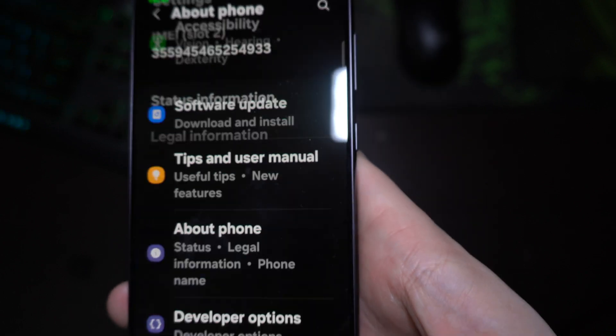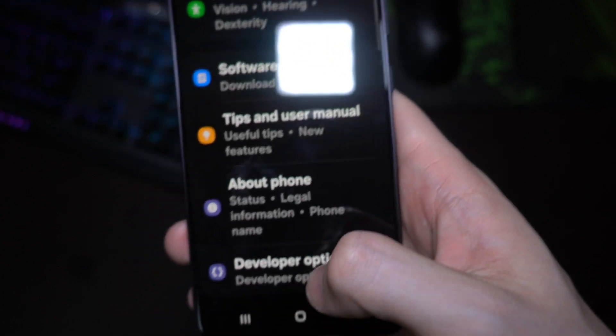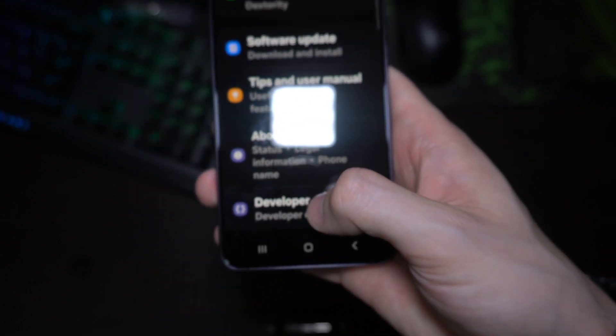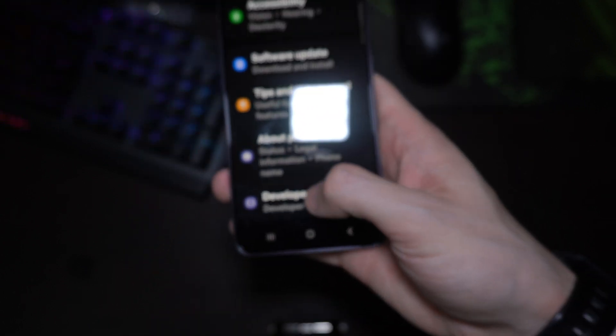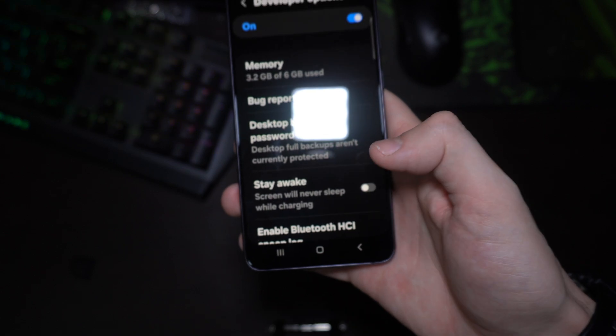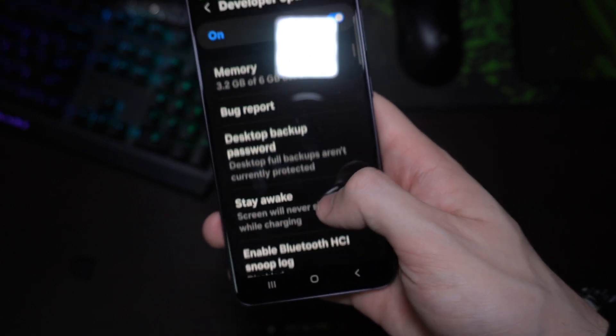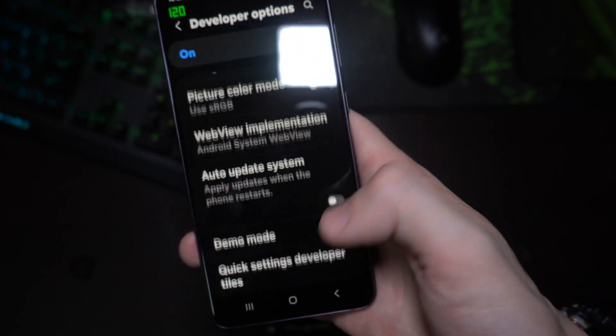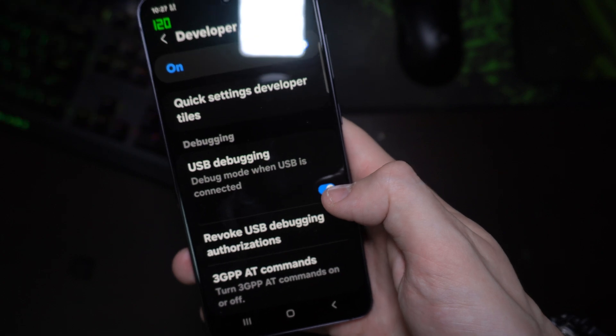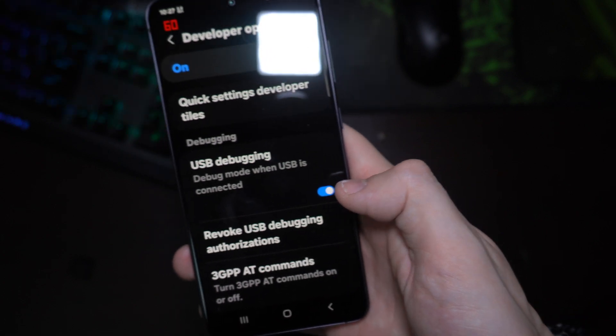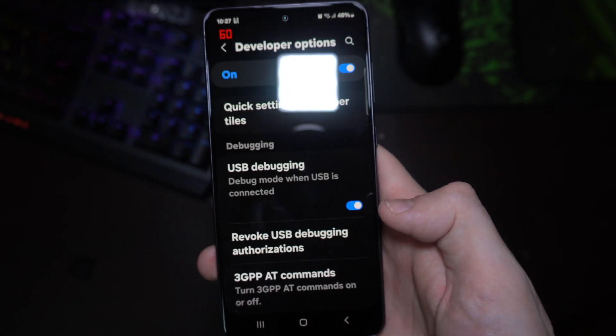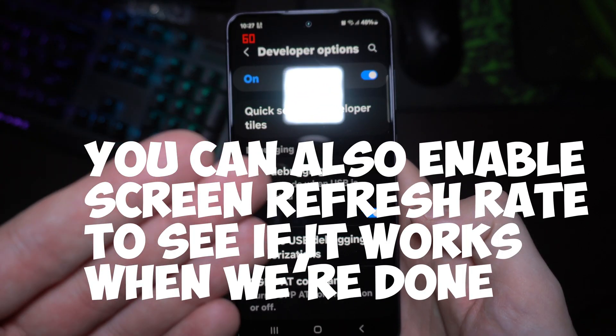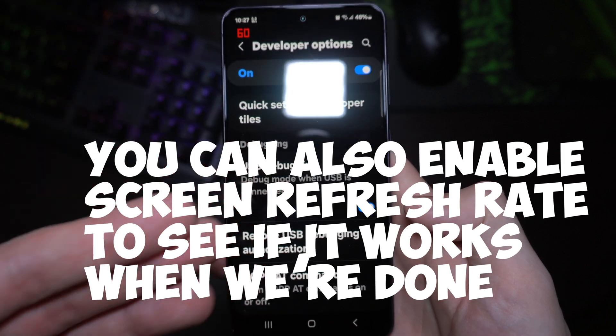Then you're gonna go back and you'll see developer options here. Now we're gonna turn on USB debugging and that's all the things you need to do. Now we're gonna head on to the computer.